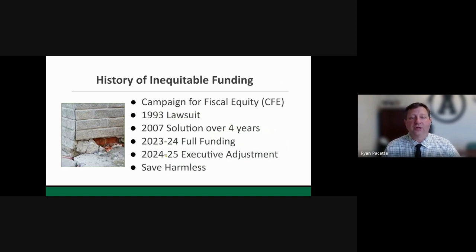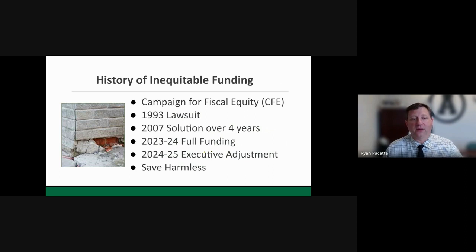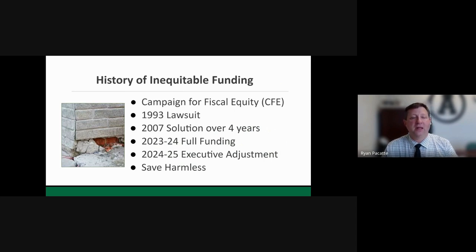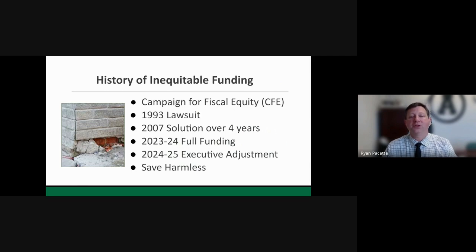This year, before it ended, changes were made to the foundation aid formula by the governor and her budget office without much conversation from the field. None of us expected them. The formula now calculates slightly less money for Avon, tinkered with in non-transparent ways. However, the final budget will give us the same amount of aid for 2024-25 as we have this year — so we're not losing funding, but we're also not going up while facing a 4.1% consumer price index. That makes it challenging to build a school budget.